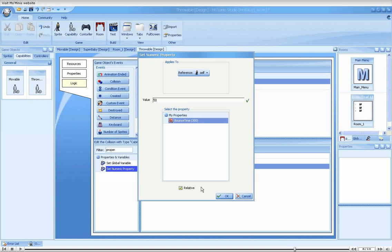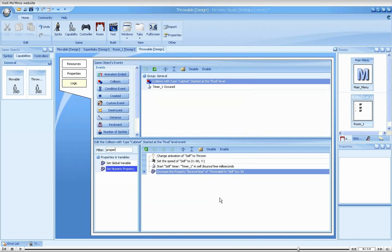In effect, this should cause the baby to be thrown back a greater distance each time it hits the obstacle. Let's run the game.